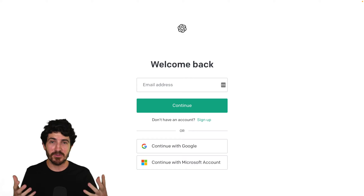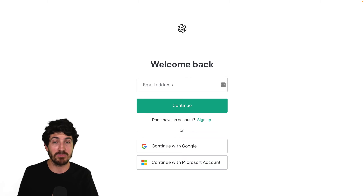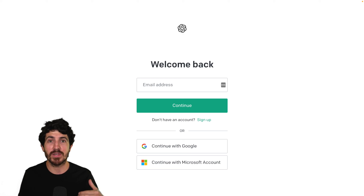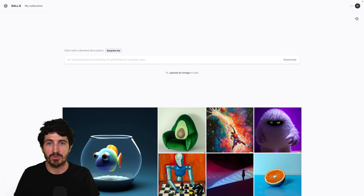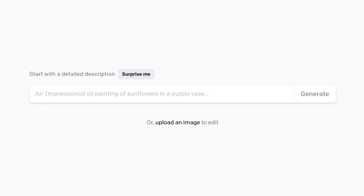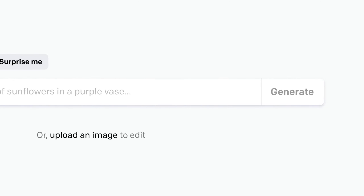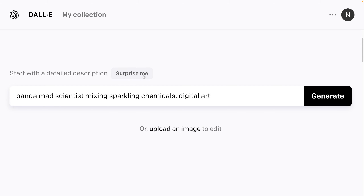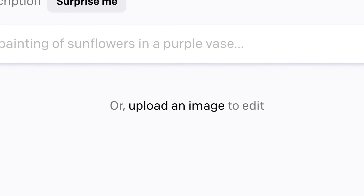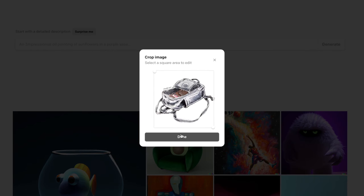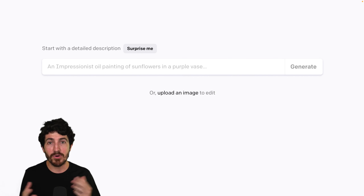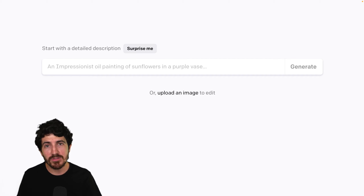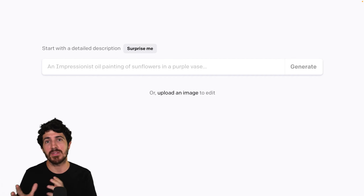This is the user interface that you find once you get your beta request approved. You get an email through which you can sign up, put your email and password, and then you get to this interface. It's pretty simple — you just have a text box like Google search, but instead of search it says generate on the right. You also have a 'surprise me' button that will suggest prompts you can use directly or get inspired to build your own. You can also upload an image to edit or to generate variations.